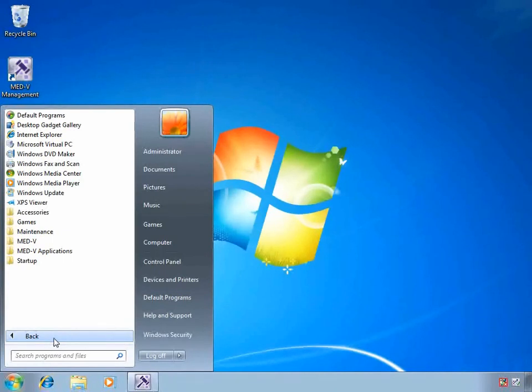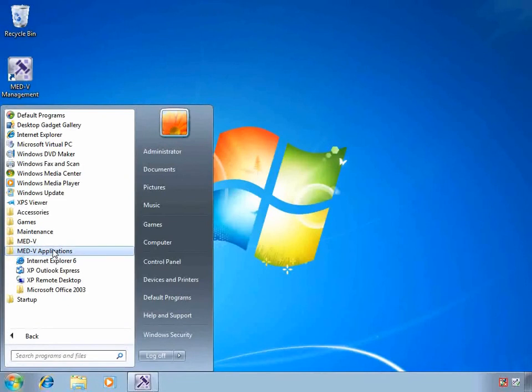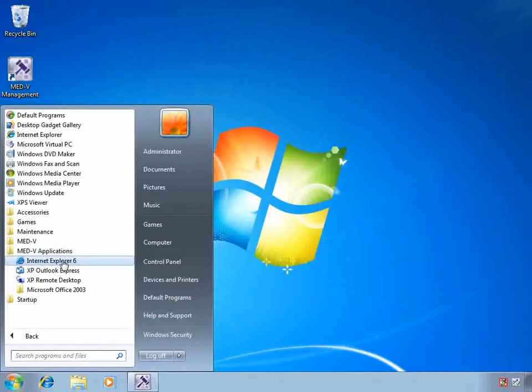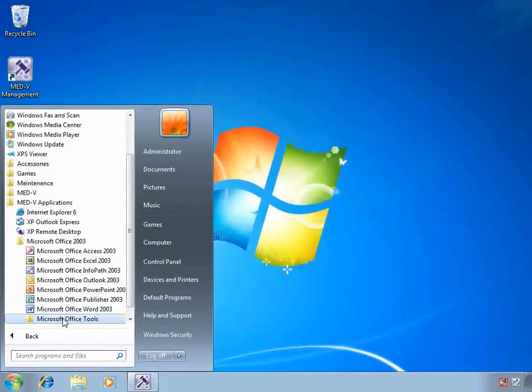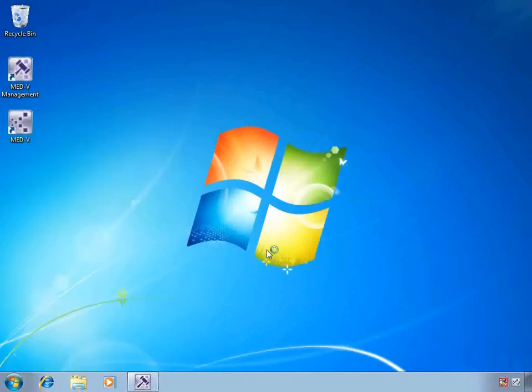Through the policies, we've published some MED-V applications. Right within their own start menu, a user would be able to see what applications have been published for them. We're going to open up Word 2003.